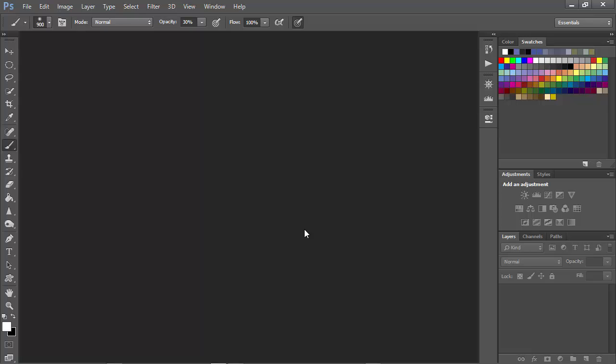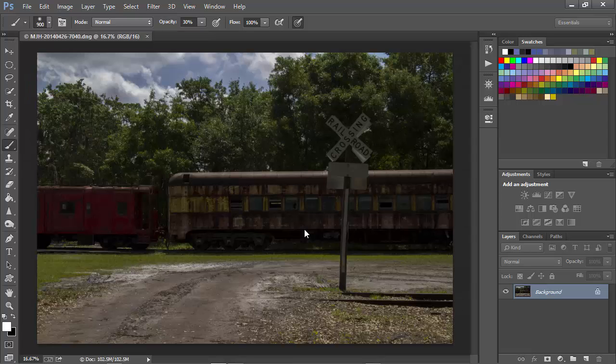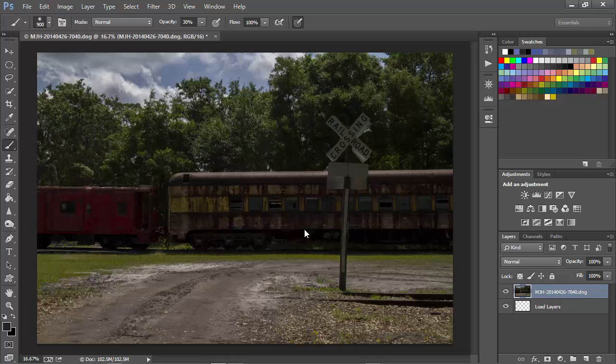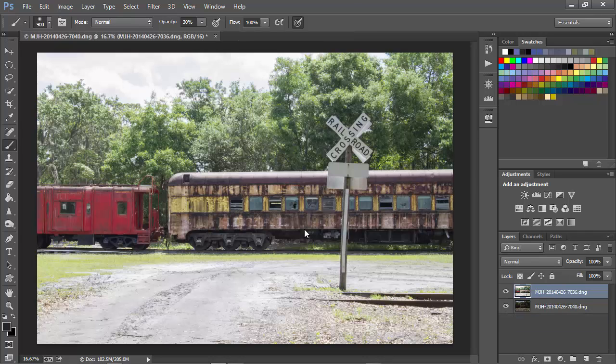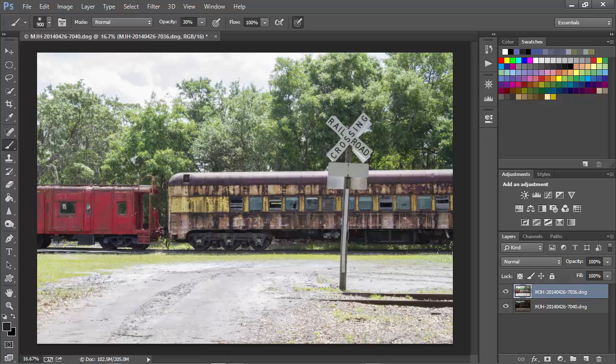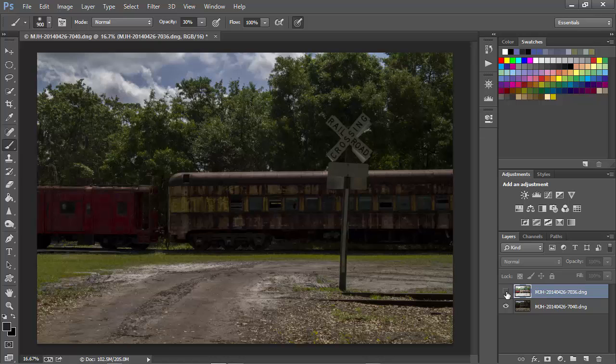And it will bring both of these images into Photoshop and load them one on top of the other in the layers panel. So it takes a moment and here we have it. We have the regularly exposed layer here on the top and if I hide this we can see the underexposed layer below.